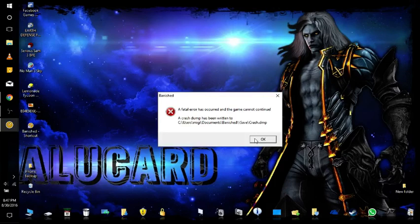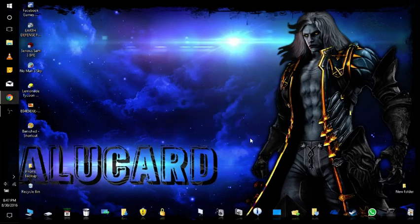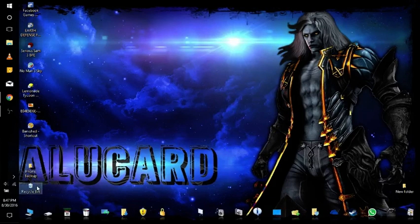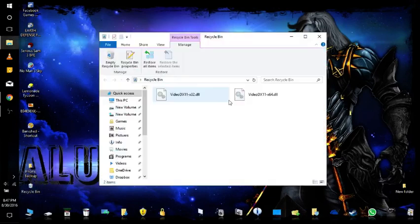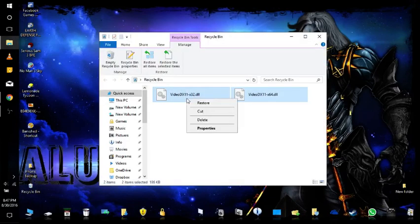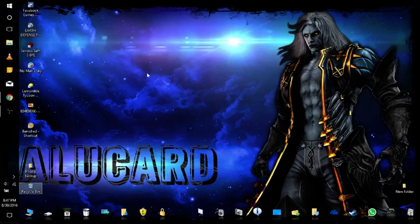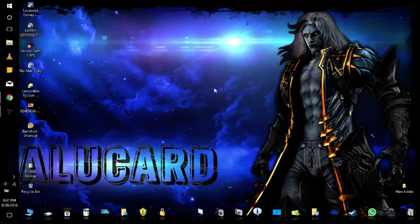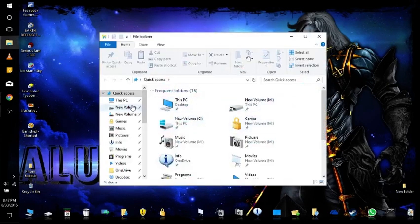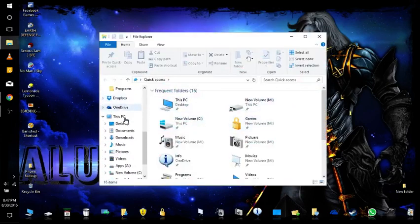All right, still didn't work. So let me restore those files. And the one that actually worked for me: you're going to go to the save file for Banished which is in your Documents folder on your computer.